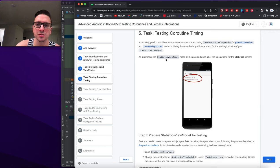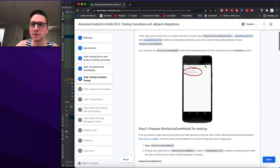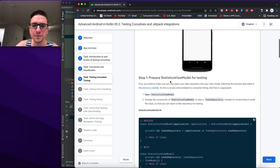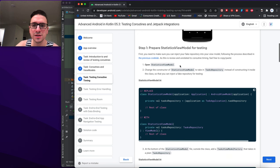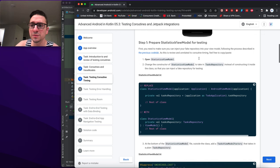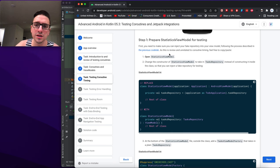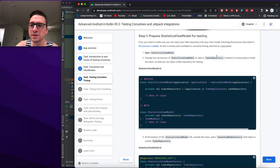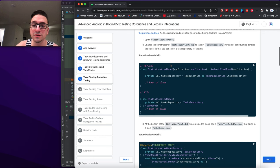StatisticsViewModel holds all the data and does all the calculations for the statistics screen. Step one: prepare StatisticsViewModel for testing. We need to make sure we can inject the fake repository into the ViewModel. We open StatisticsViewModel and change its constructor to take in a TasksRepository instead of constructing it inside the class, so we can inject the fake repository for testing.